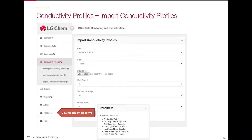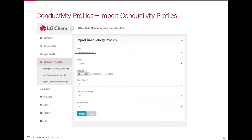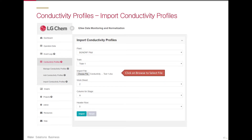To upload a conductivity profile, first go to Conductivity Profiles in the side menu, then click on Import Conductivity Profiles. We begin by defining the plant, then the train, then choosing the data file to import.